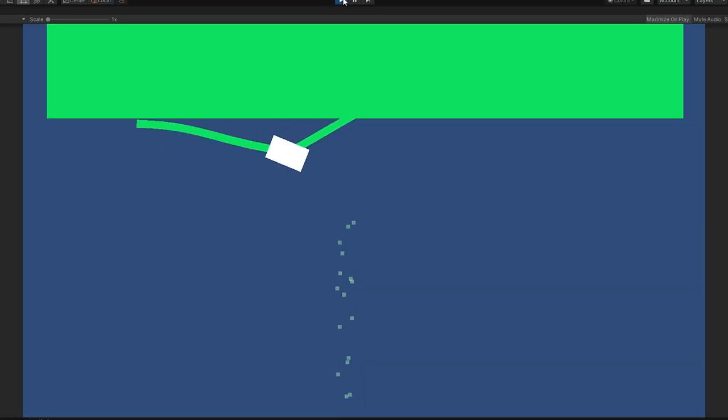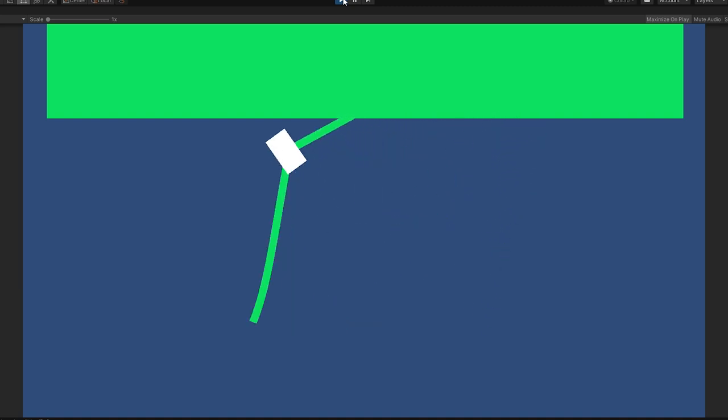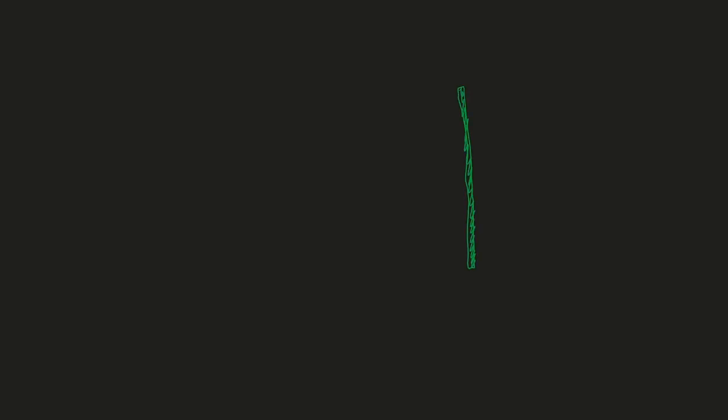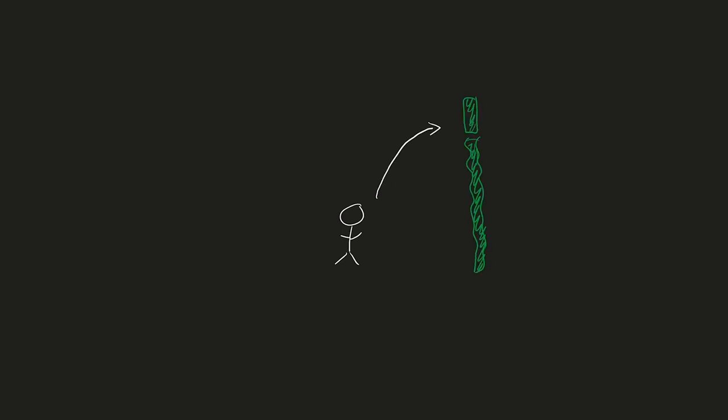This obviously isn't how actual ropes behave, but sacrifices have to be made for the sake of gameplay. Now I have to make some changes so the player can jump on the rope at any location and the rope adjusts its proportions to compensate.